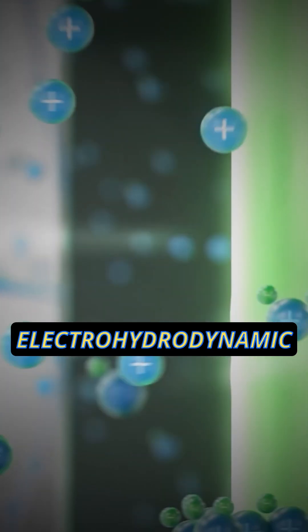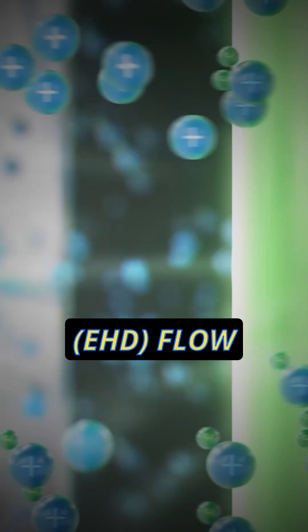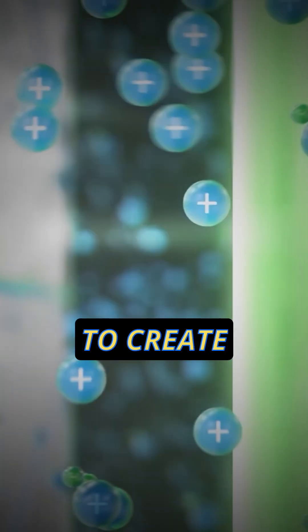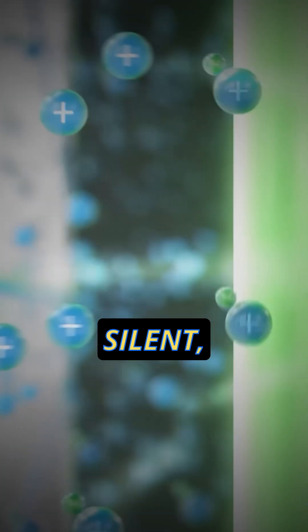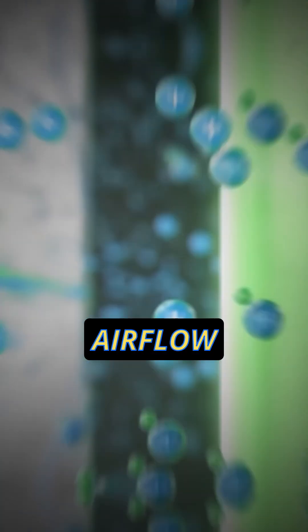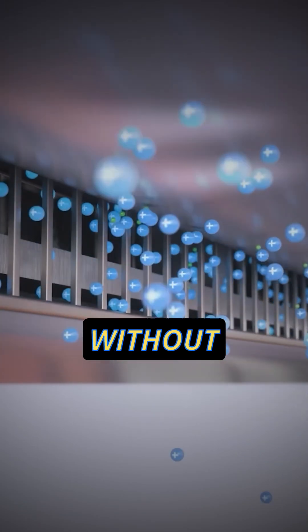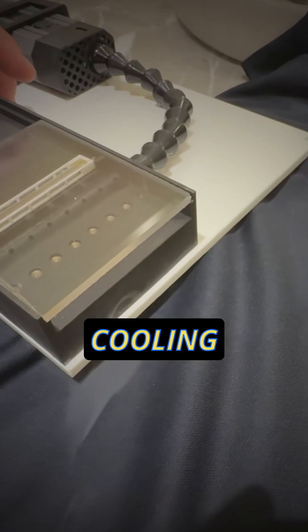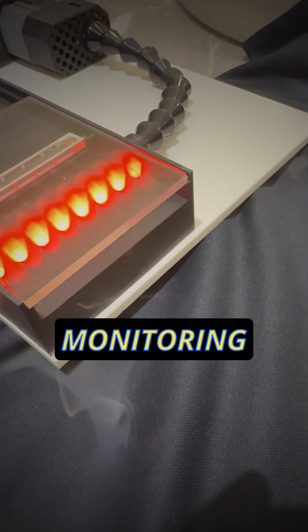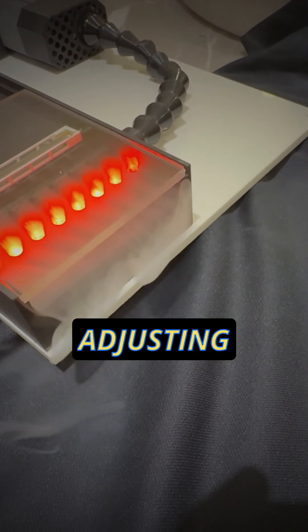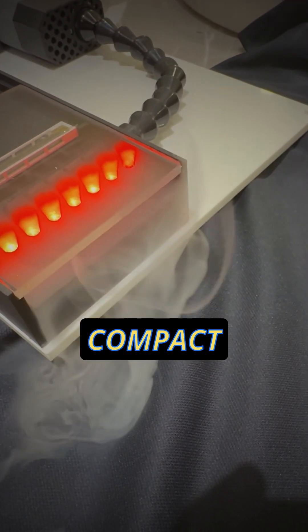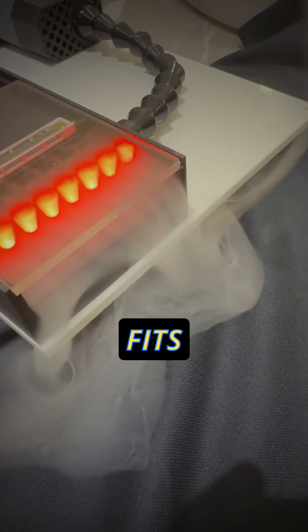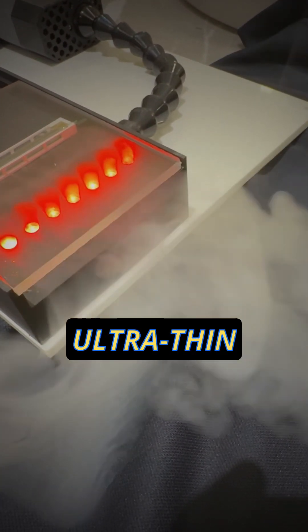It uses electro-hydrodynamic EHD flow to create silent, efficient airflow without moving parts. It offers smart cooling by continuously monitoring and adjusting airflow, and its compact design fits ultra-thin devices.